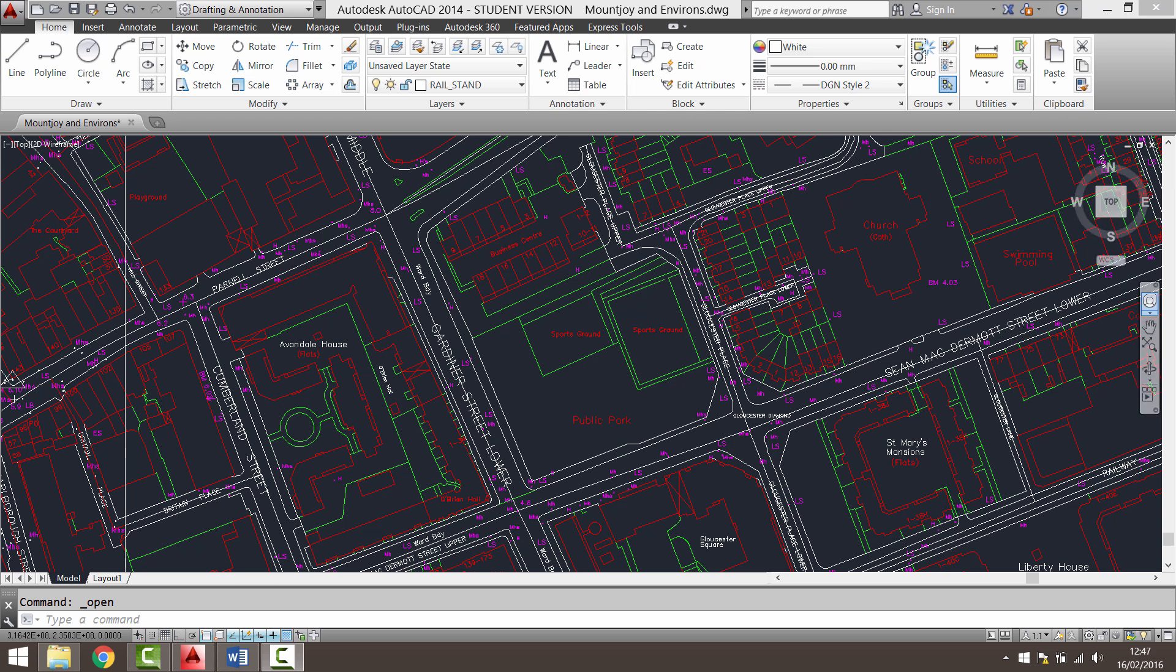If you look over here you'll see that north faces upwards, south is the bottom of the screen, with west and east across left and right. But underneath this compass you'll see WCS, and this stands for world coordinate system. So any blank AutoCAD drawing that you open up is using world coordinate system. I have here in front of me an Ordnance Survey map.